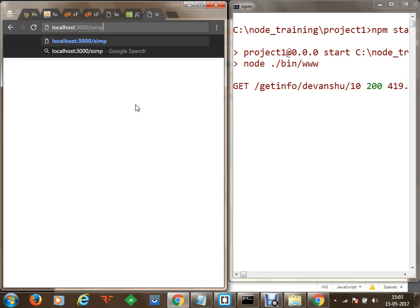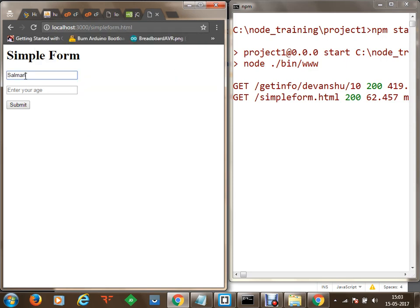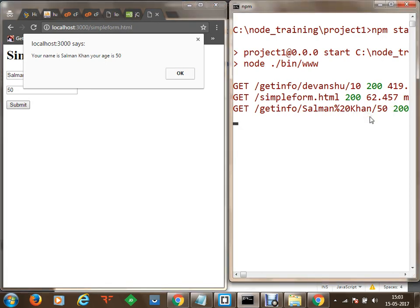We will go to simple form dot html — that was the page which we designed. jQuery is working, we have got a popup saying jQuery works. Now in the name field let's say I type in something like Salman Khan and age is something like 50. Once we submit that, the value has been sent to get info — Salman Khan and the age have been sent, received through app dot js into simple form dot js. Simple form dot js has prepared a response and sent it back to the HTML, and we have displayed that response using an alert box.